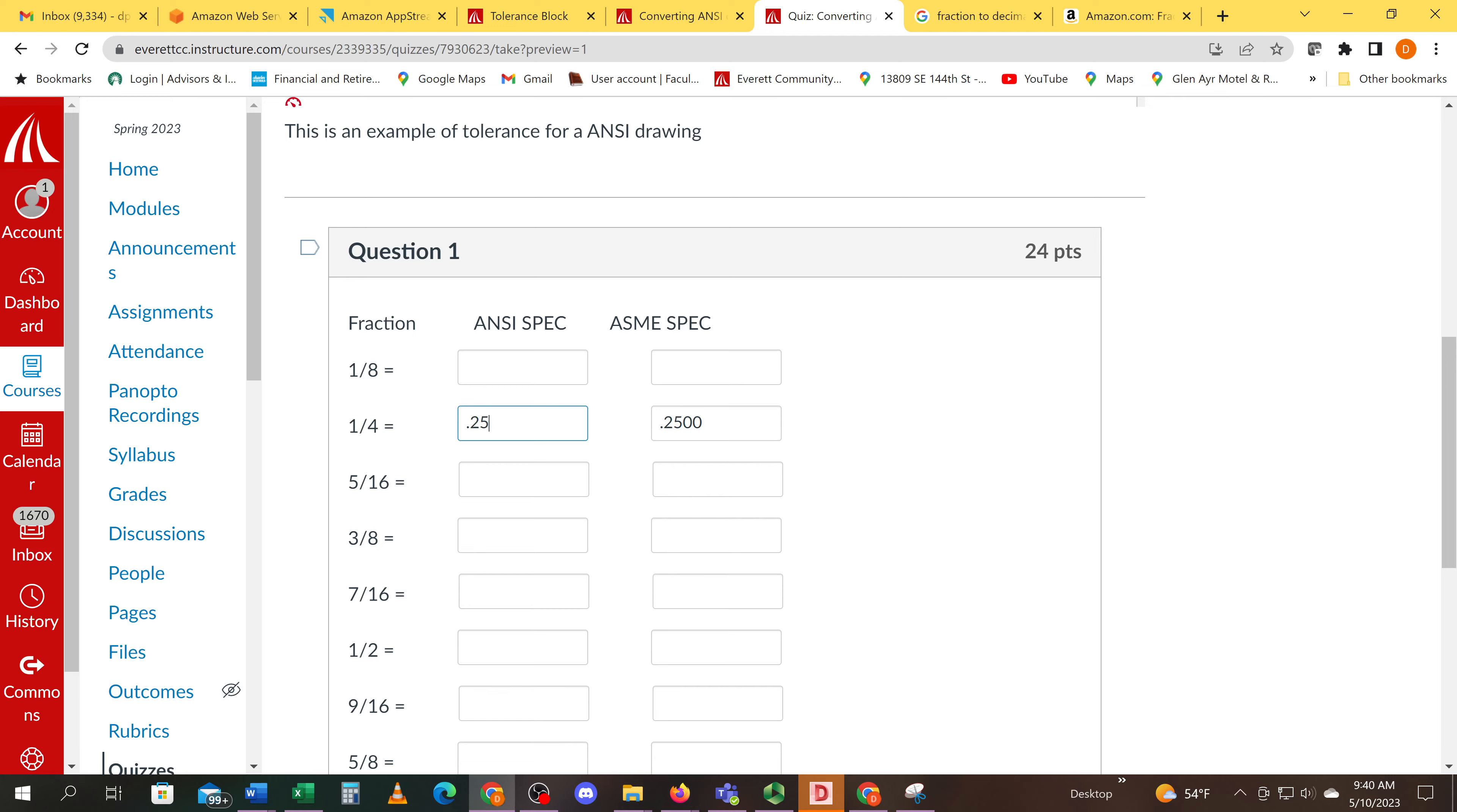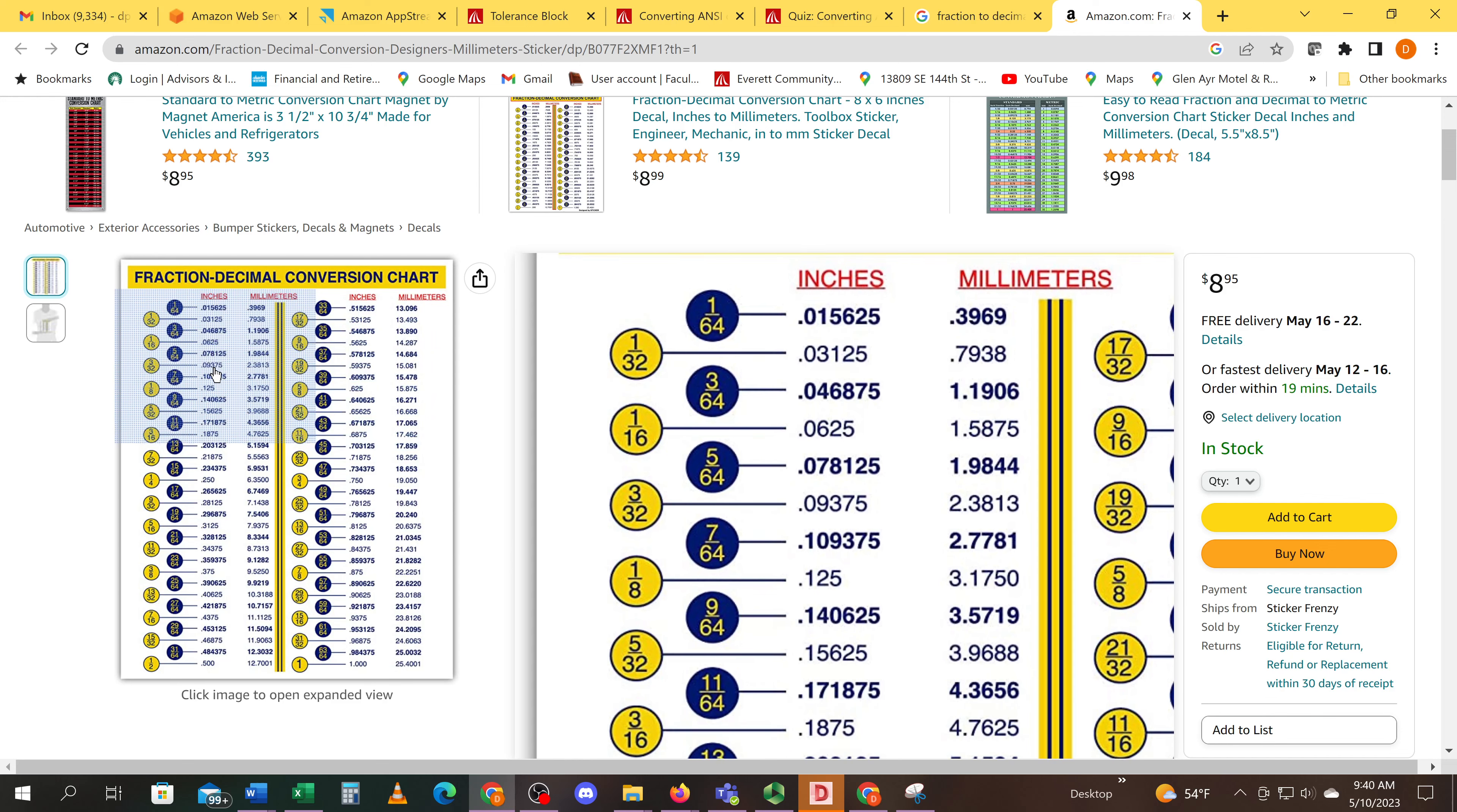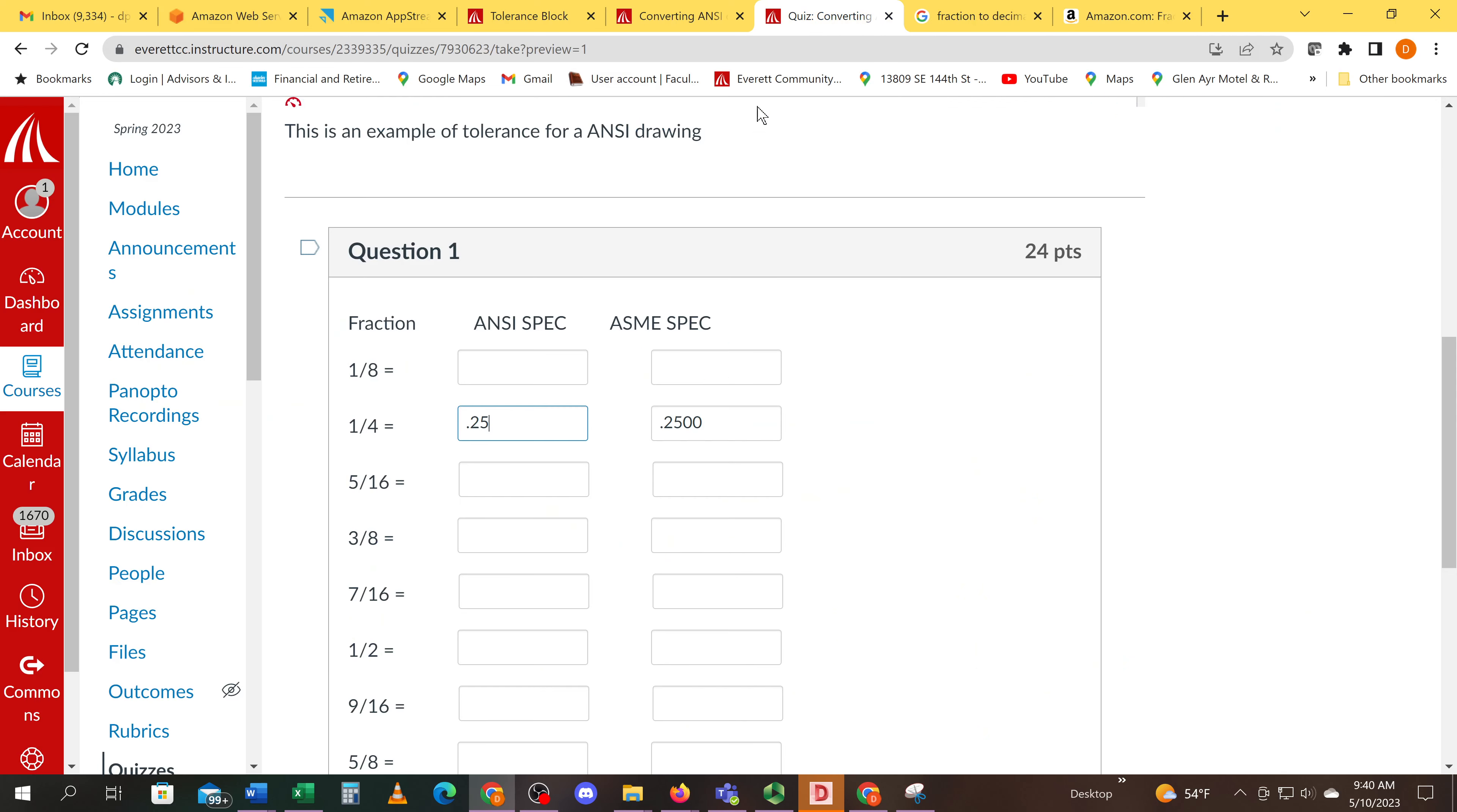Now if you don't know that one-eighth is point one two five, you can go over here and just find one-eighth on the list and you see it says one point two five. So if I go back to the quiz, four places for ANSI.